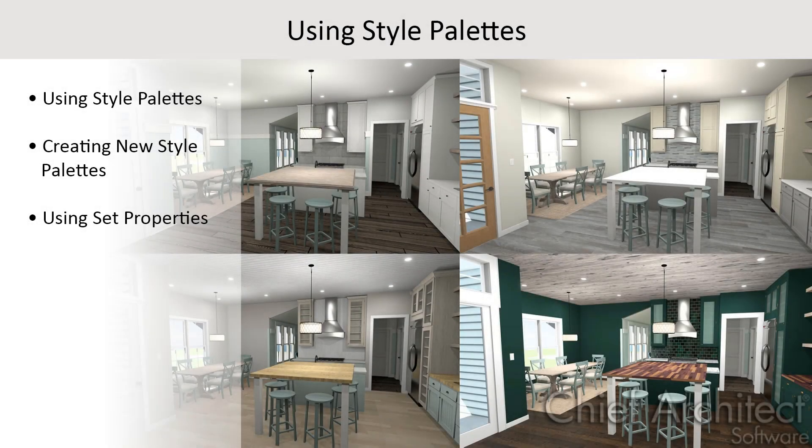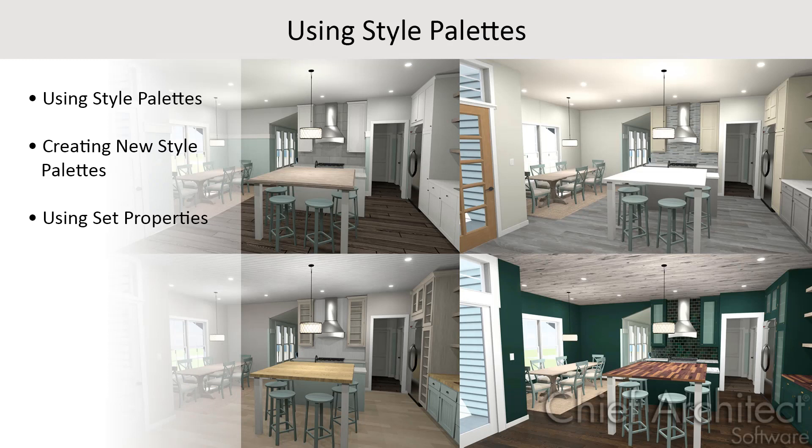In this video, we'll discuss style palettes, what they are, how to use them, and how to create your own.